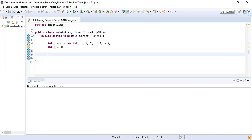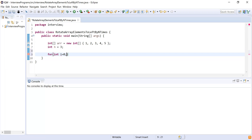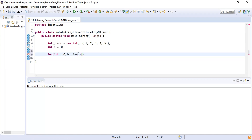I need to rotate the given array by n times, that is three times. So I will write a for loop: for integer i equal to 0, i should be less than n, i plus plus. I am going to iterate over this array three times because I have declared n as 3.